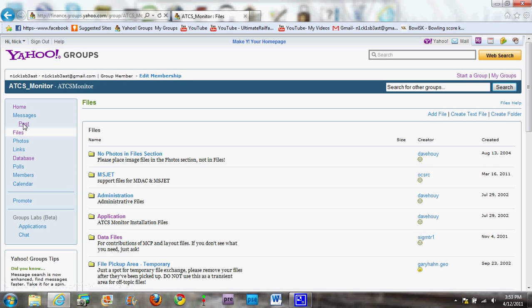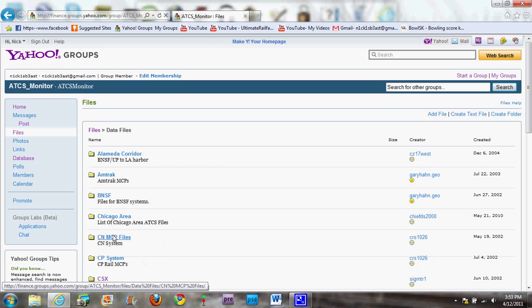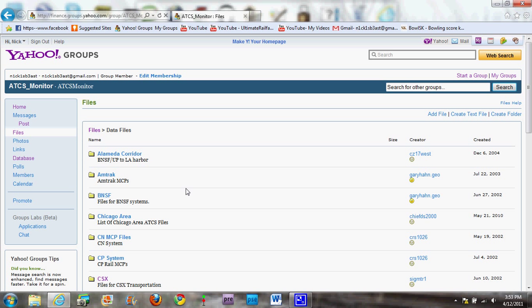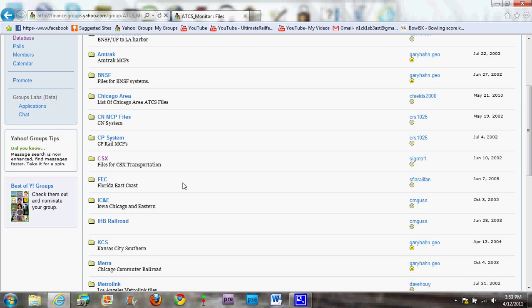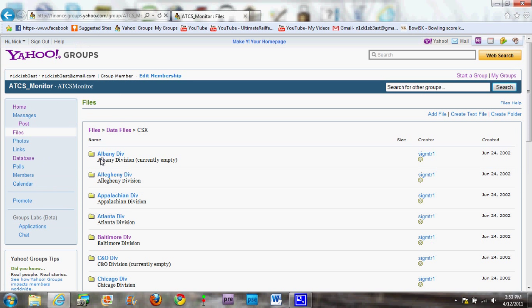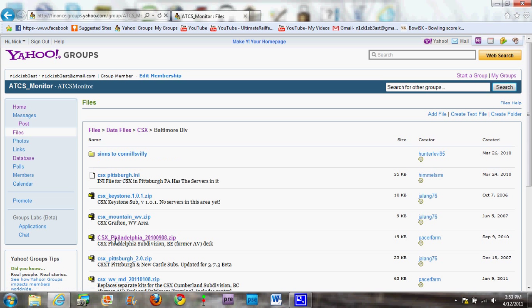Next step: you're going to want to go into your files folder again and go to the data files. Now, there are many railroads you can do. For this I'm just going to use CSX, because that's the easiest one for me and that's right where I live. Mine is the Baltimore Division, and I'm going to do the CSX Photo Office Division, the BE Desk.